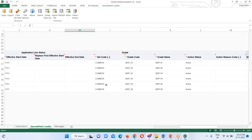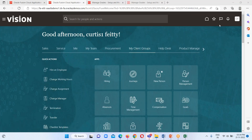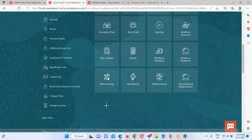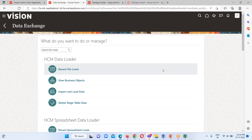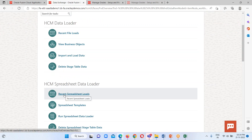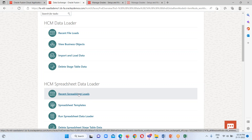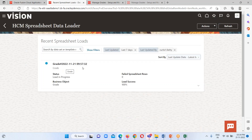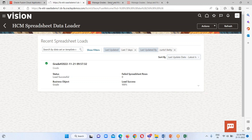Now we will go to our instance to verify. I'll go to my client group and under the Data Exchange work area, here is the option 'HCM Spreadsheet Data Loader.' The first option is 'Recent Spreadsheet Load' and we can see our grade file. It is currently in progress — we can see a clock icon and just have to keep refreshing. Here we can see the file has been successfully loaded.